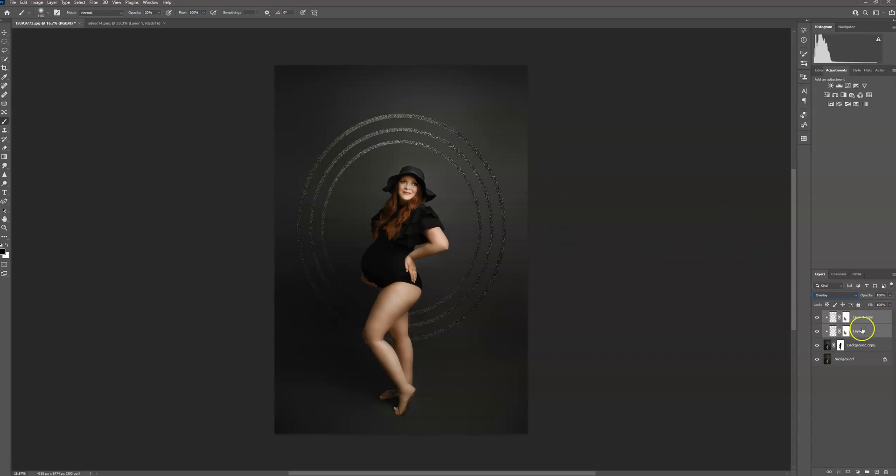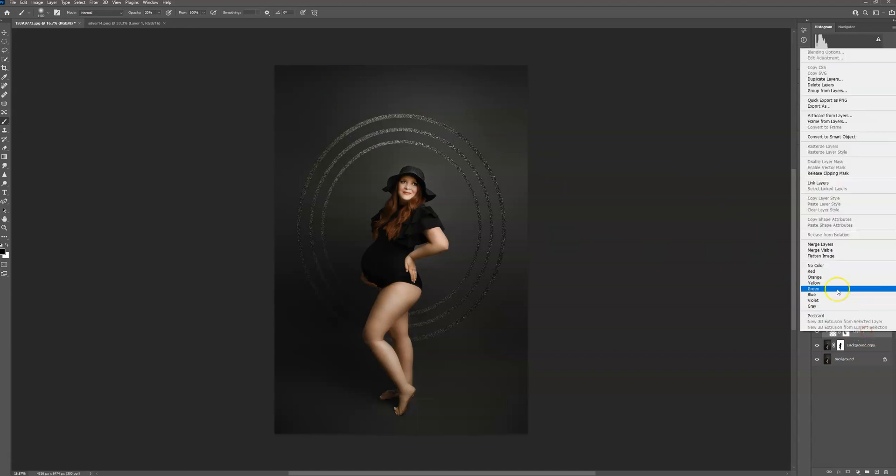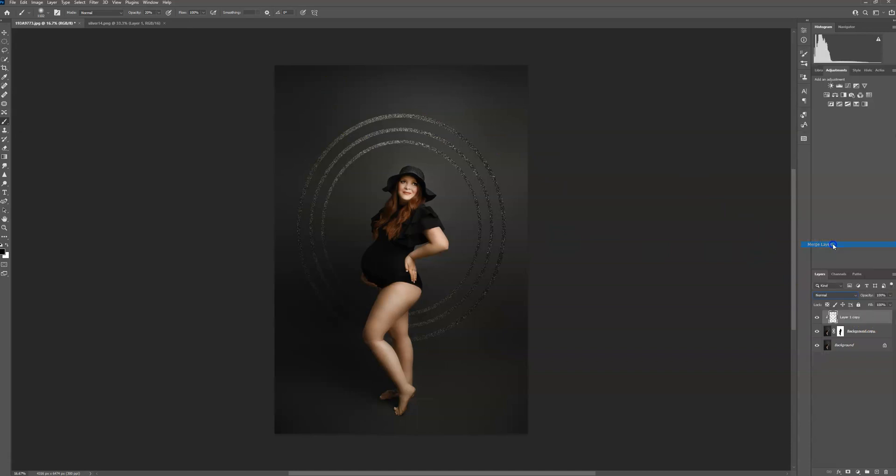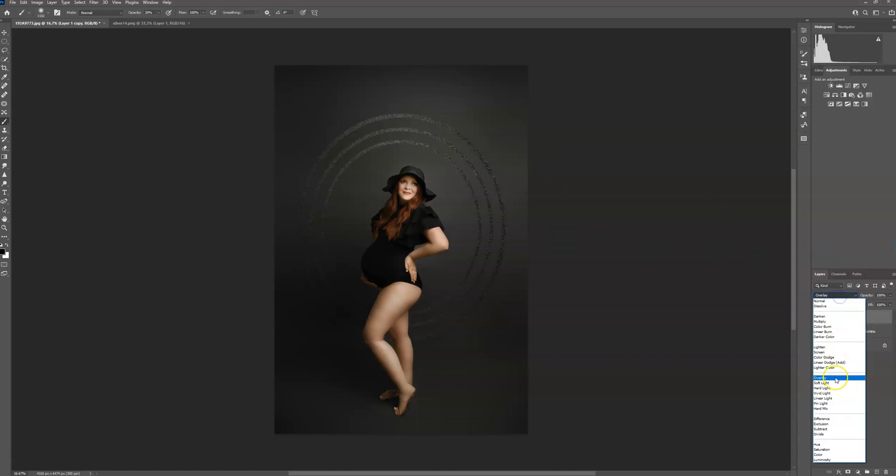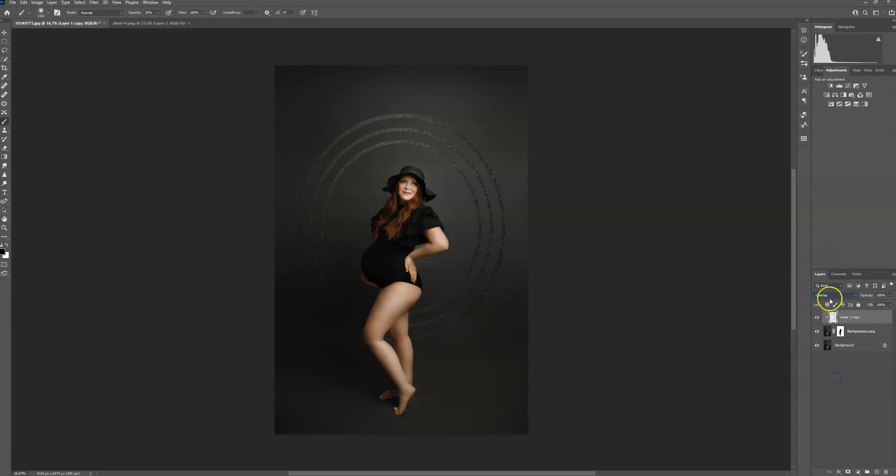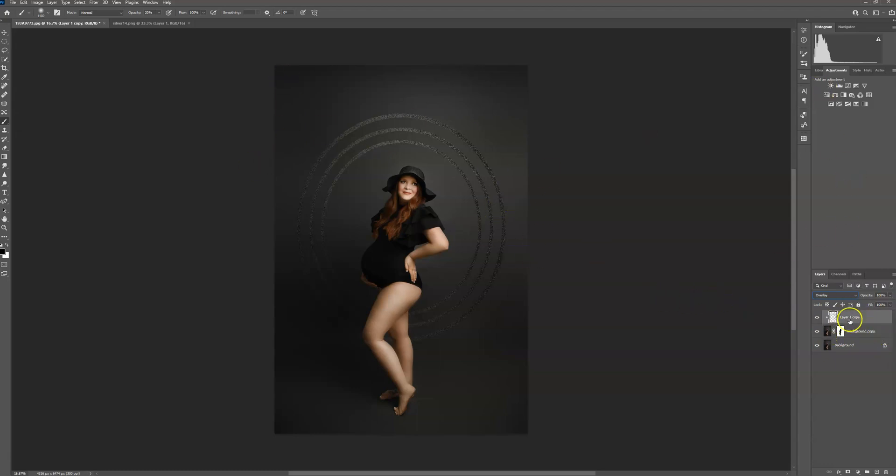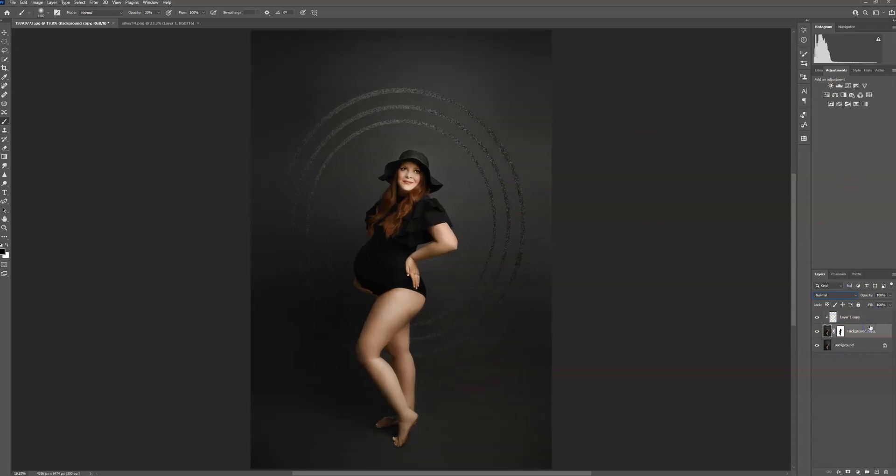You can go ahead and select both of these and merge them together. You'll have to change the blending mode back to overlay again. And put it behind the subject. If you want, you can add blur color to this. If you wanted to press alt, deselect.